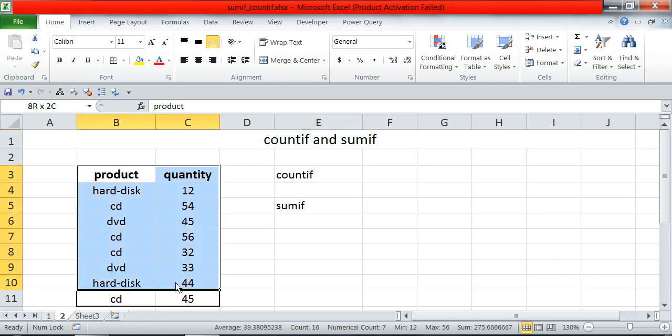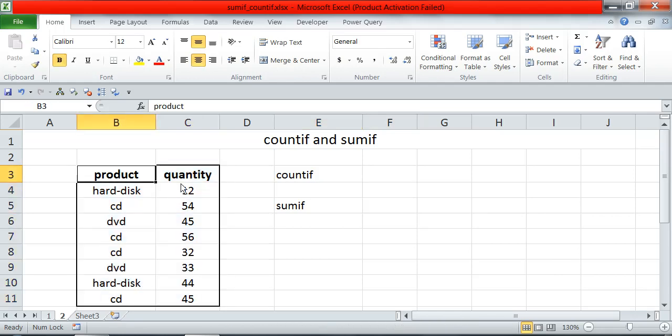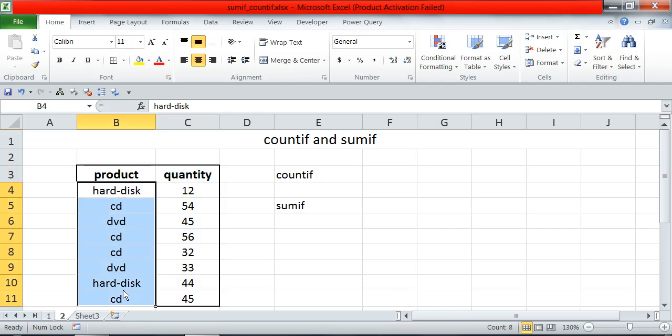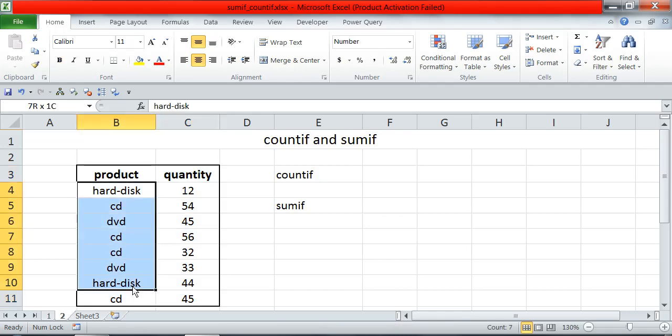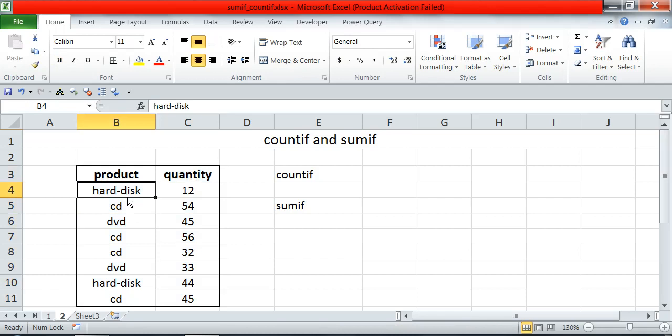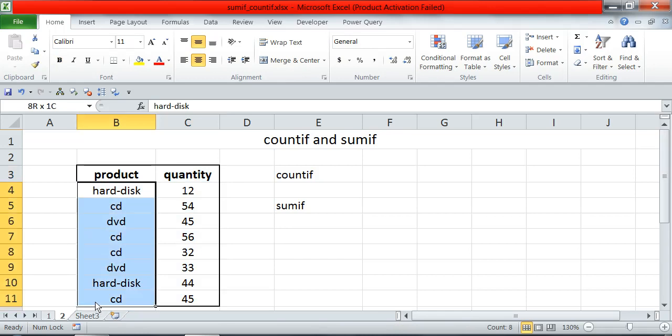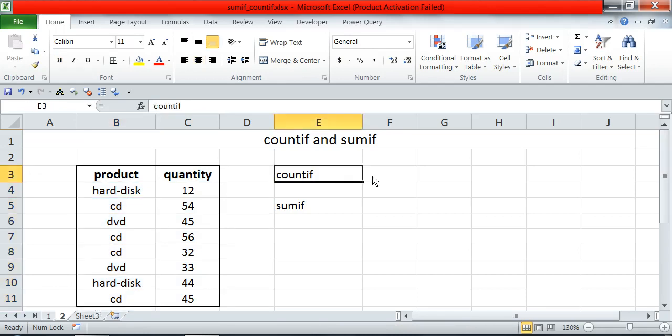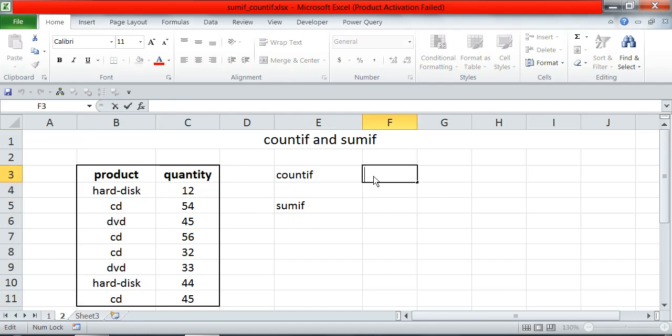I want to know how many CDs are there in this list. For this, I will use count if. Let's see the formula.